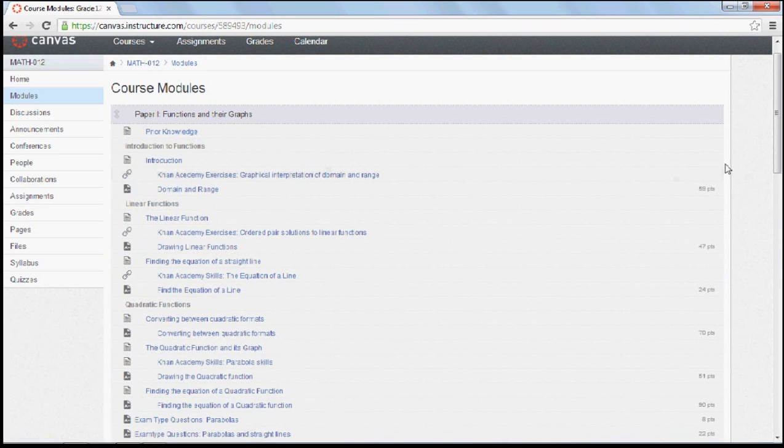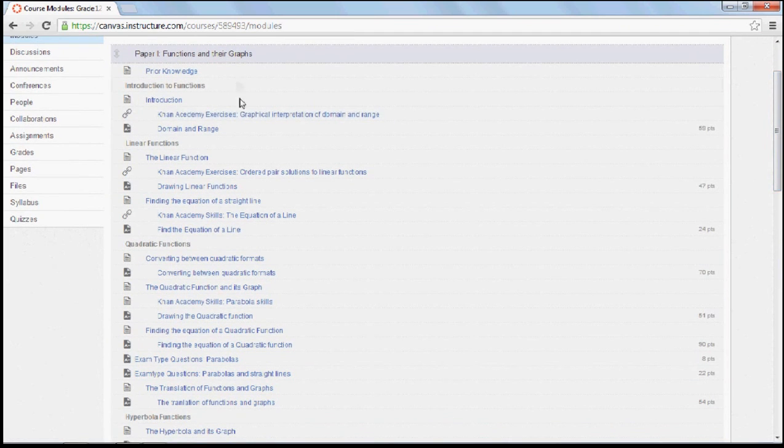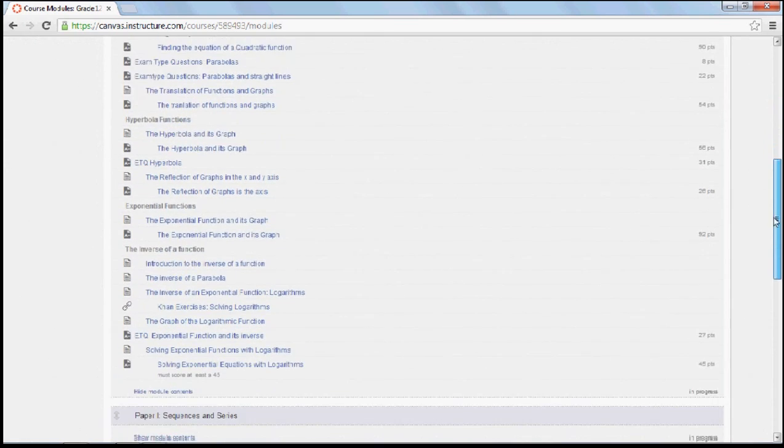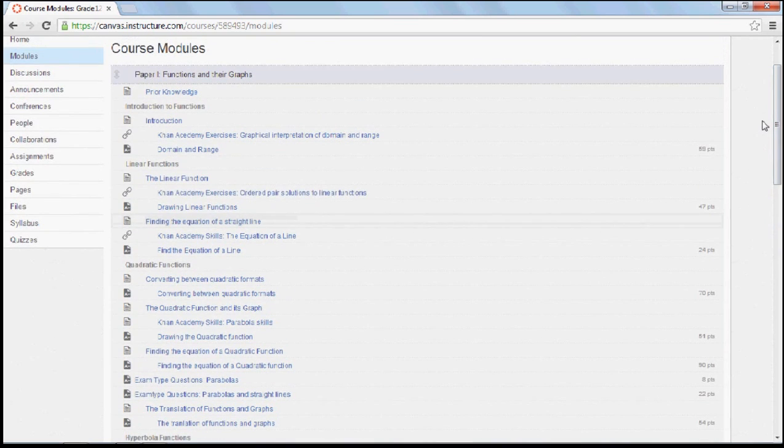Once you click on such a module, it will open up and you'll notice that all of the content that will be assessed is under this topic.